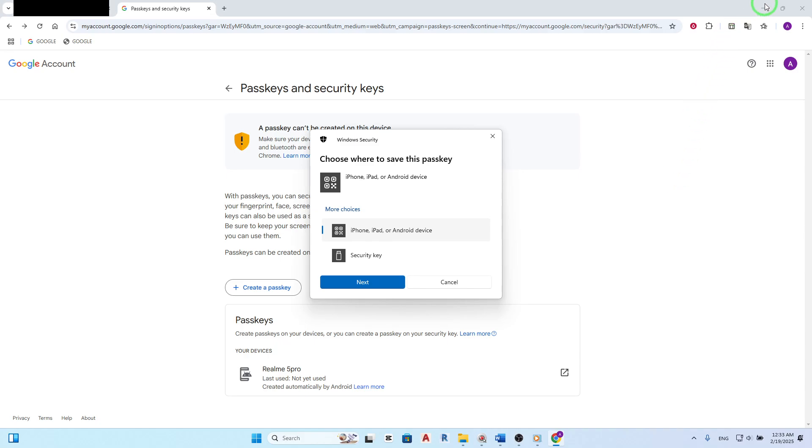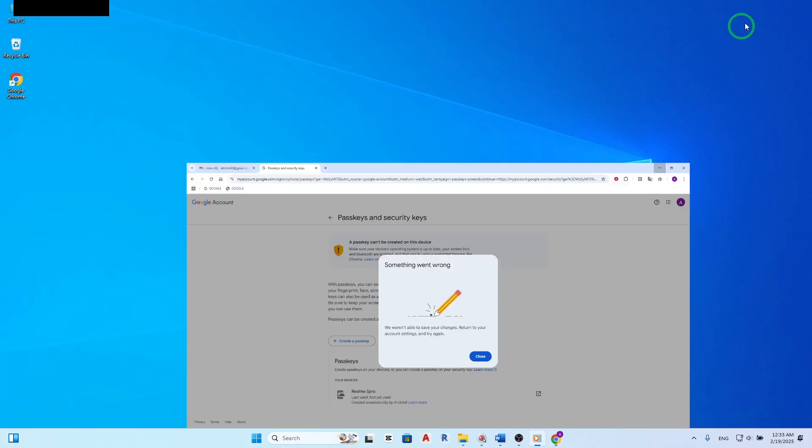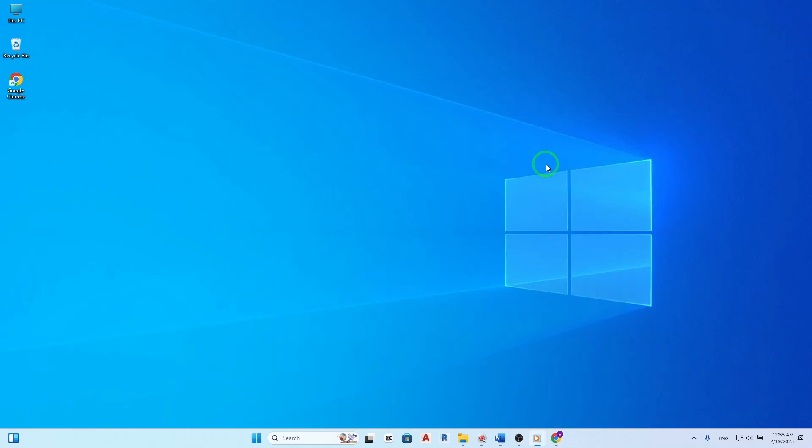By following these steps, you can easily manage your security settings and keep your Gmail account safe and secure. And that's it. You've successfully learned how to view your security code on Gmail using your PC with the latest updates.